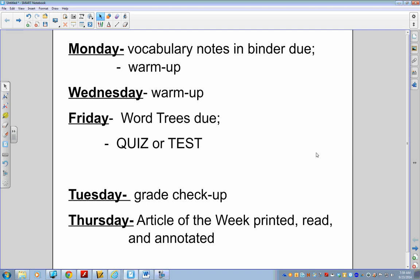Good morning, Nuggets. As we get ready to start our warm-up today, I want to briefly review our weekly schedule. Now that we're a few weeks into school, the pattern should hopefully be becoming familiar and second nature to you. But just a quick review.